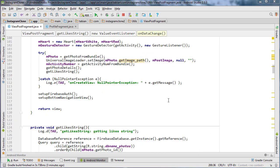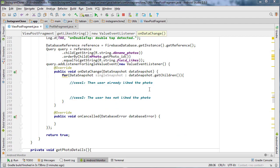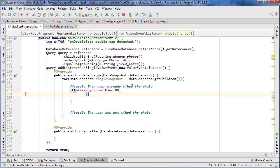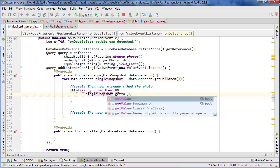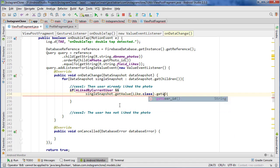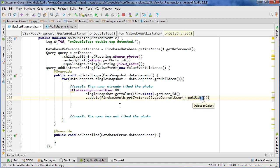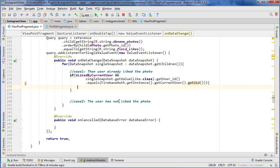Now let's go down to our onDoubleTap method and handle these two cases. Case one: the user already liked the photo — in that case we want to remove a like. We check if it's liked by the current user, and we also need to make sure we're removing the correct one. If we have 10 likes and this snapshot iterates through each one, we need to check: singleSnapshot.getValue(Like.class).getUserID() equals Firebase.getInstance().getCurrentUser().getUserID(). That ensures we remove the correct like.